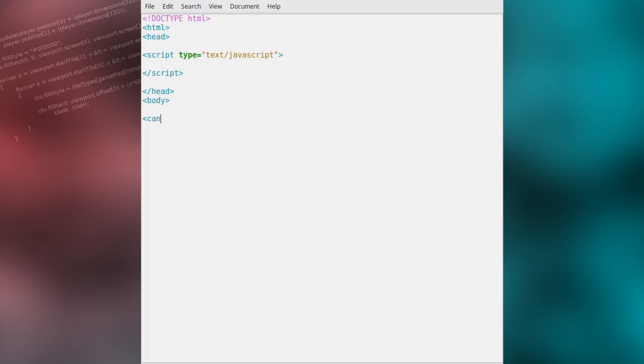In the body of the document we'll create a canvas element with the id game and a width and height of 400 pixels. This is the canvas element to which our game will later be rendered.